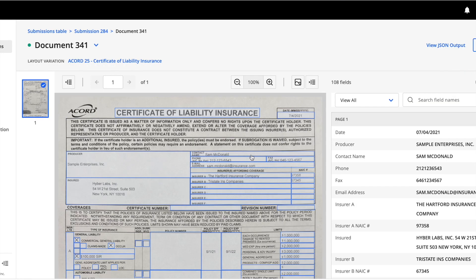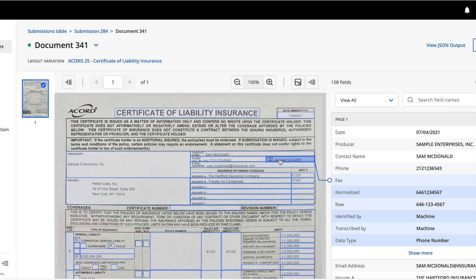Selecting a field, we can see Hyperscience provides both normalized output and raw output. The normalized output allows consistent output to be sent to external systems and is helpful when data can be written in multiple formats such as dates and phone numbers.